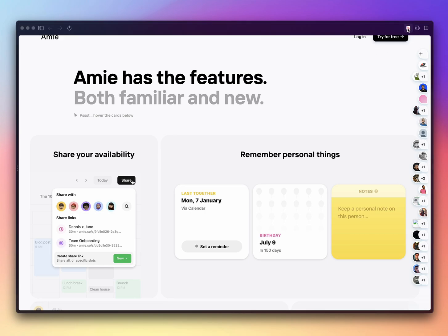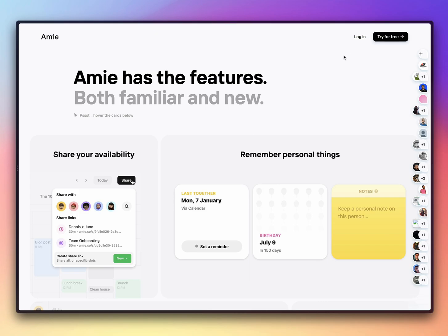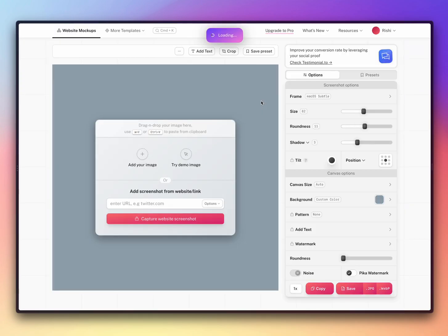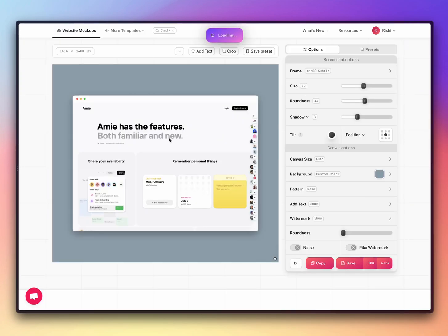So all you need to do is click on this and it will basically capture the screenshot and open it in Pika.